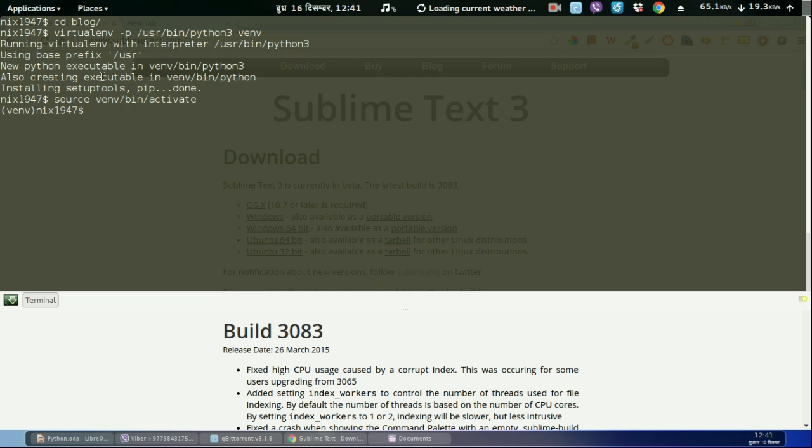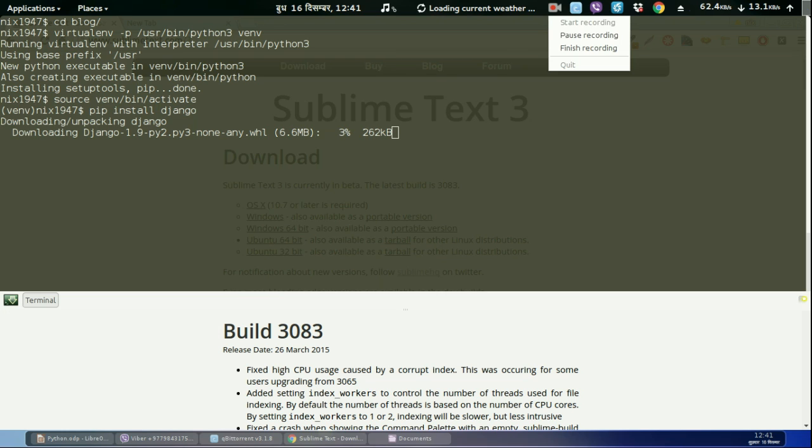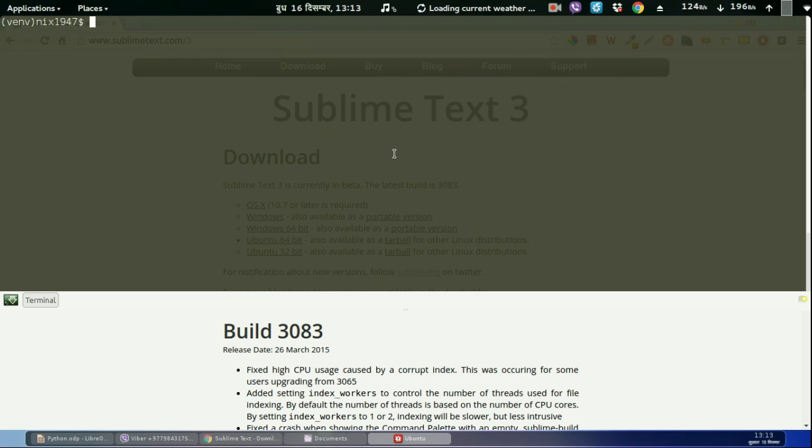After creating the virtual environment, let us install Django in this environment: pip install Django. This will install the latest version of Django which will be 1.9. I'm going to pause this video because it will take a long time to install. After it completes I'll come back. The download is almost complete. If we run pip freeze now you can see that Django 1.9 is installed.